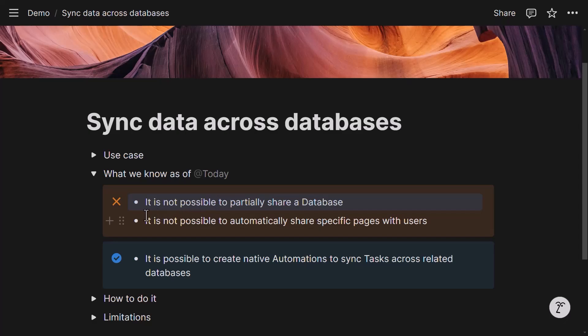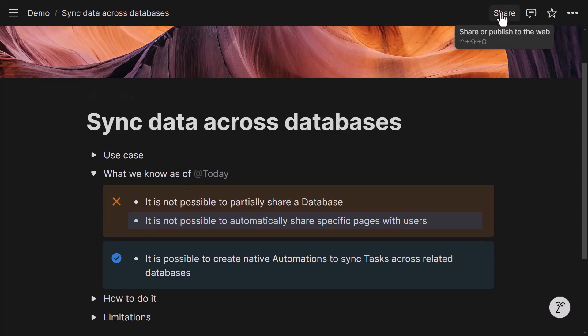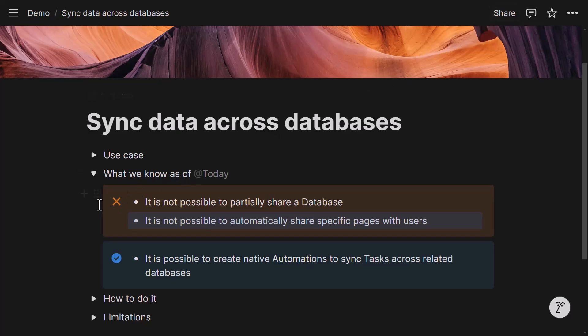Second limitation that we have is it is not possible to automatically share specific pages with users. So you know that in Notion there is the share menu on any page, whether it be in a database or in a standalone page. And currently the share menu is not accessible via automation, whether it be natively or via the API. It is not accessible as of now. So that's the limitation. And so that's why we can't solve this use case using these two approaches here that would be possibly useful, but unrealistic right now.